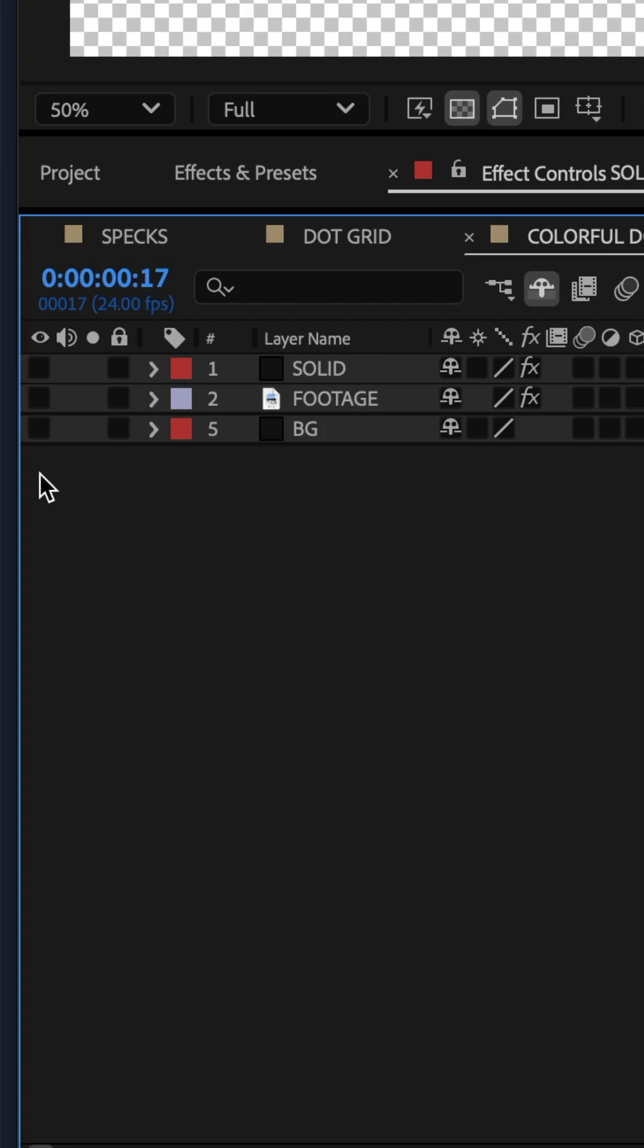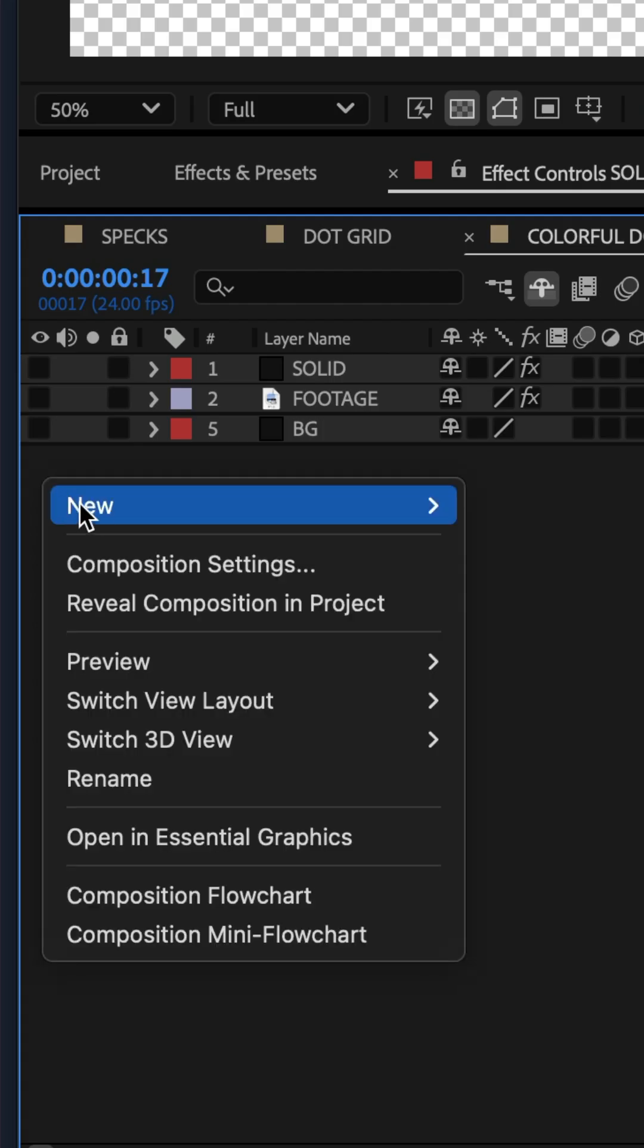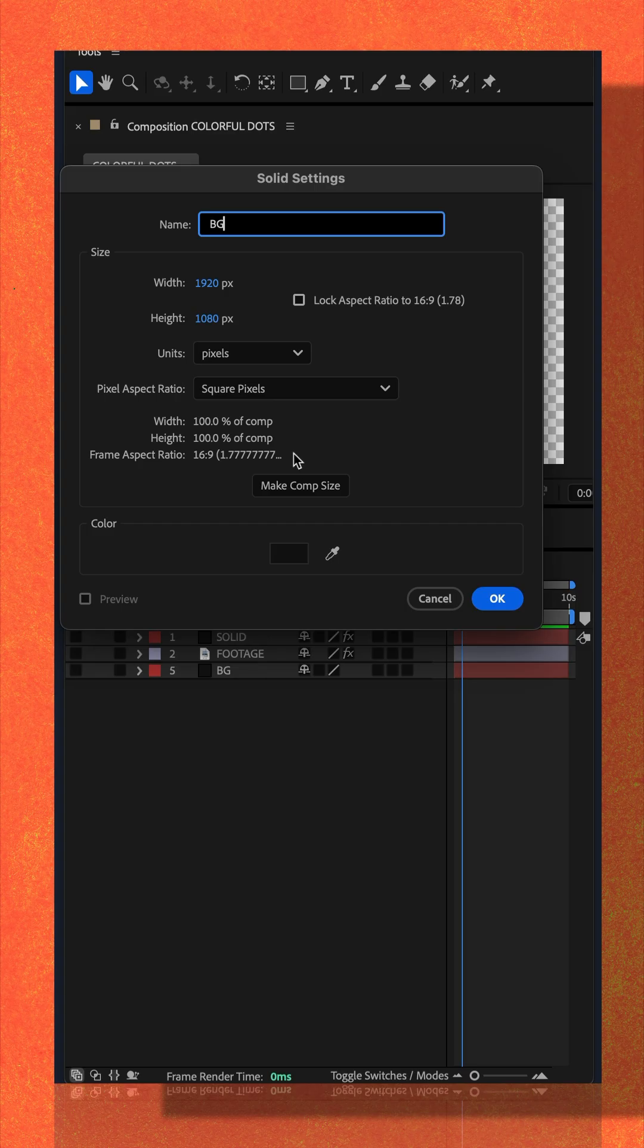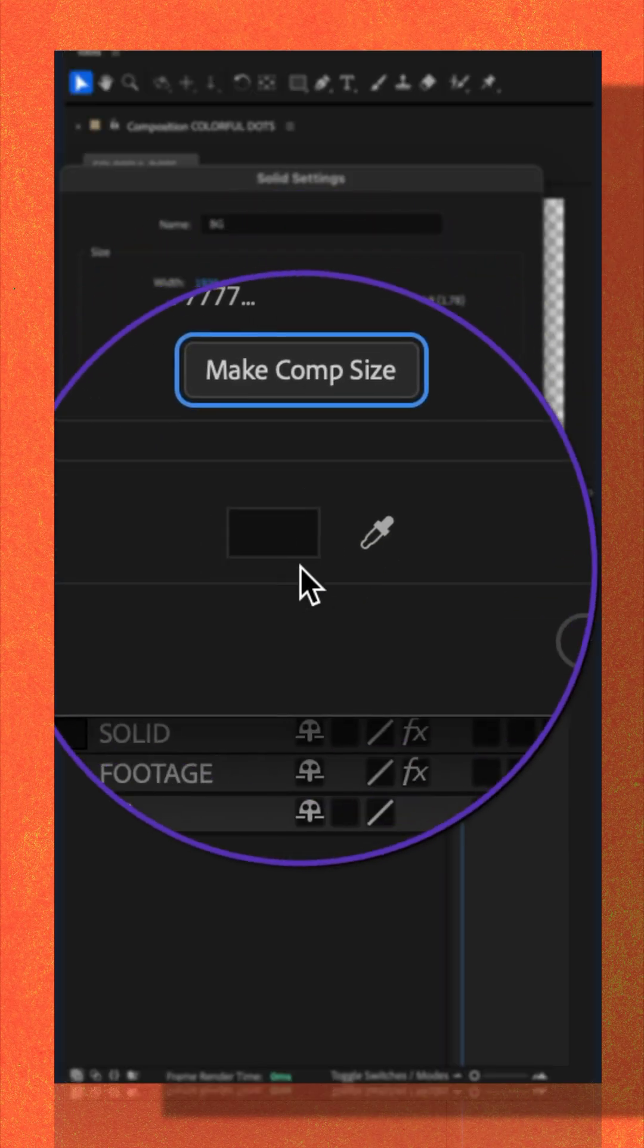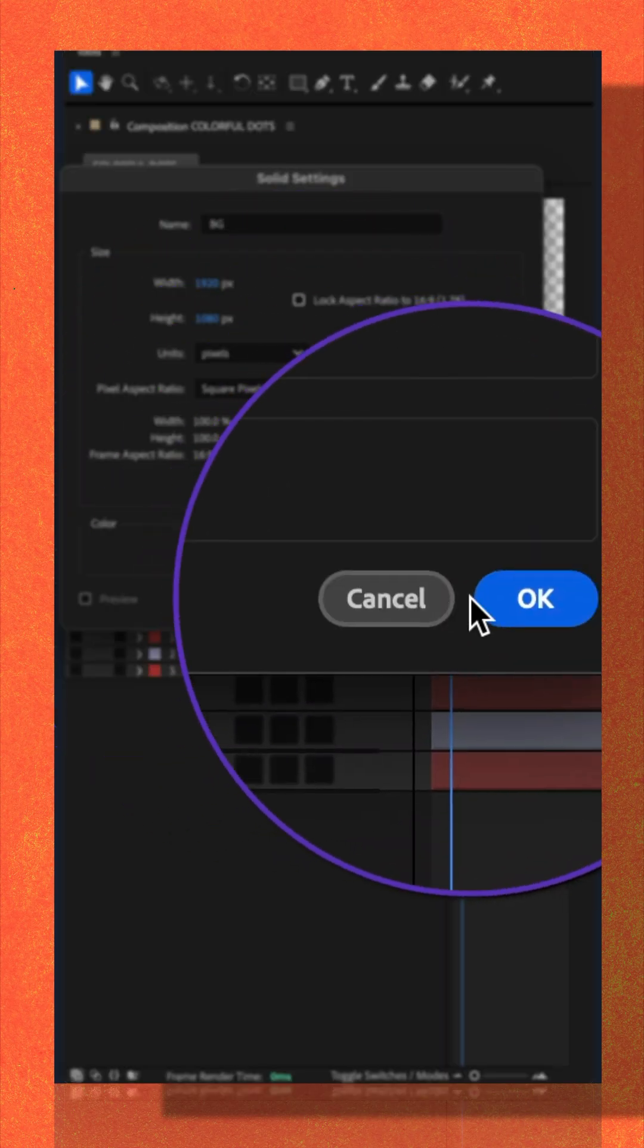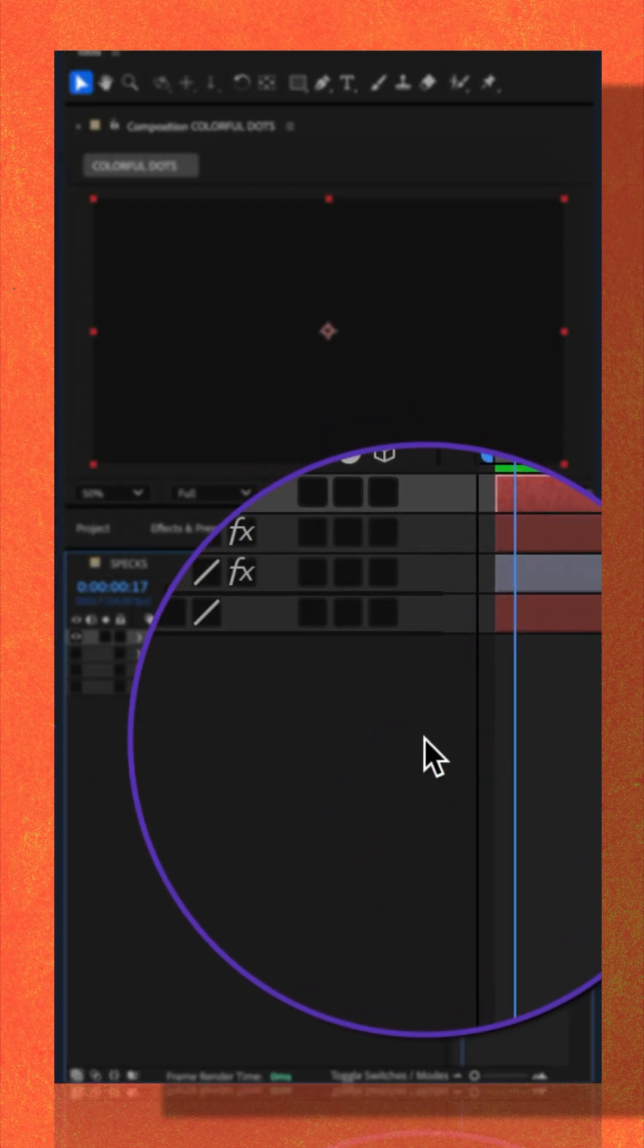I'm just gonna add a new solid by right clicking, going to new, solid. I'll make it comp size, choose the color, click okay.